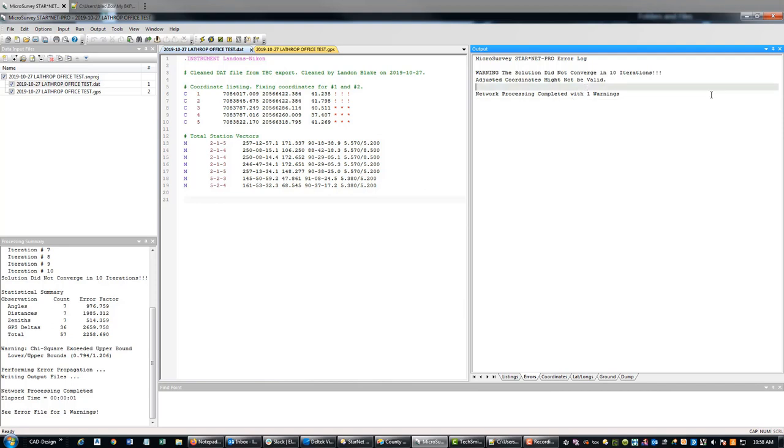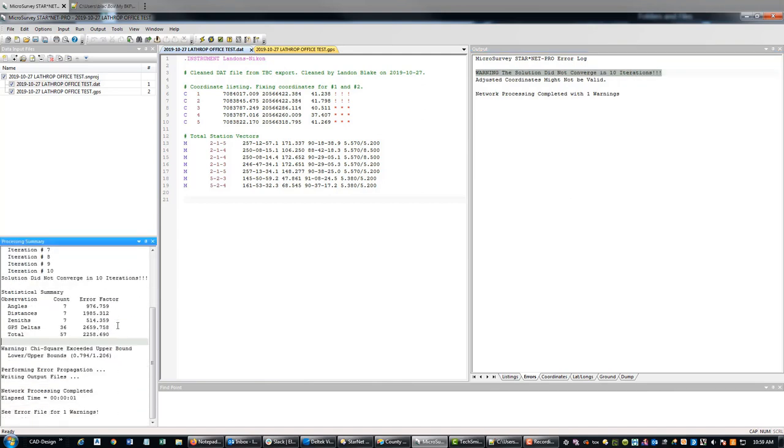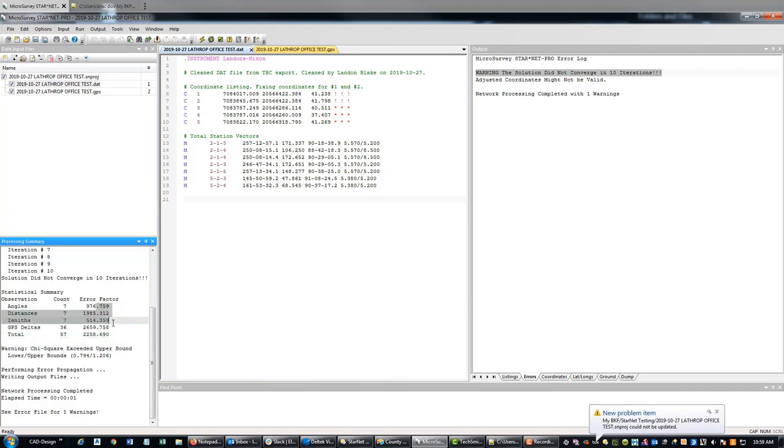And so it's saying, Hey Landon, you got some problems here. We couldn't converge in 10 iterations. So there's something wrong with the adjustment. What you can do is come down here and just look at some of these values and get an idea of where you have problems.